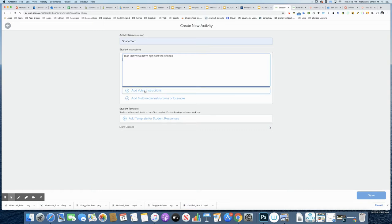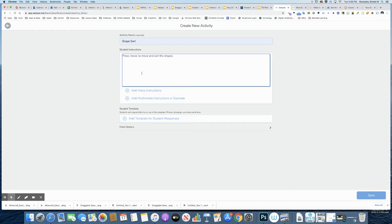Just below that, I have the ability to add voice instructions. This is also really critical for students that are early reading stages.